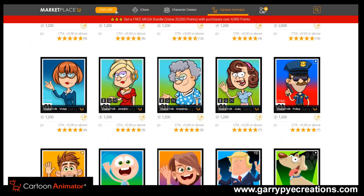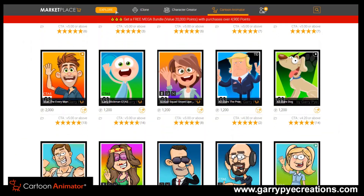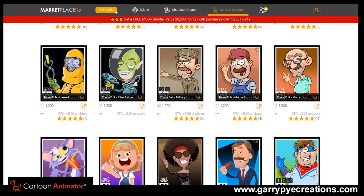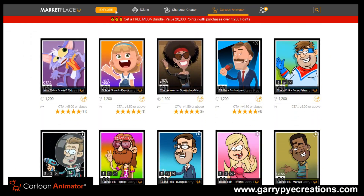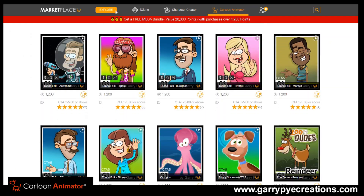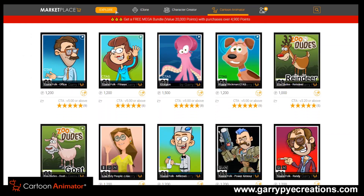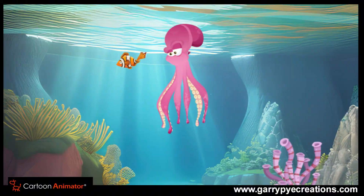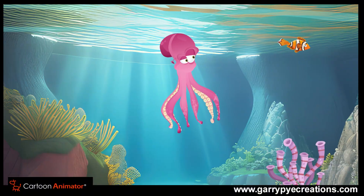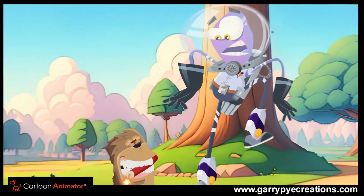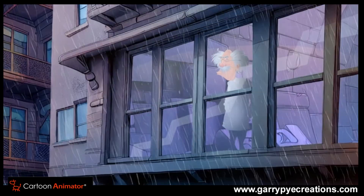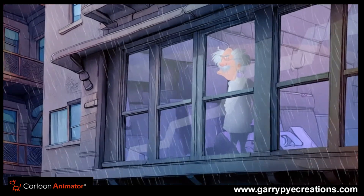But before we begin with the first video in the series, let me tell you that I have over 500 fully rigged characters for Cartoon Animator for sale, who are waiting to star in your next animated feature. And they'll all work perfectly for you with the processes I'm about to teach you.